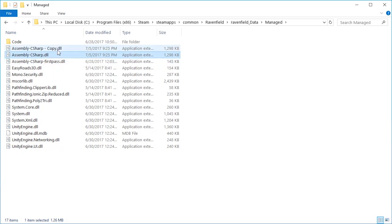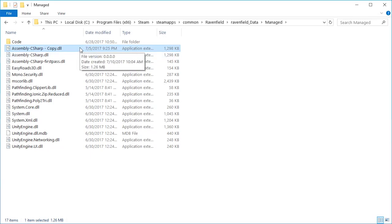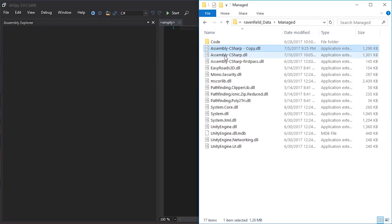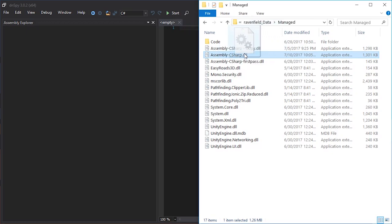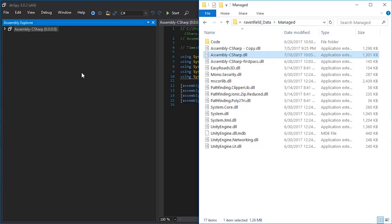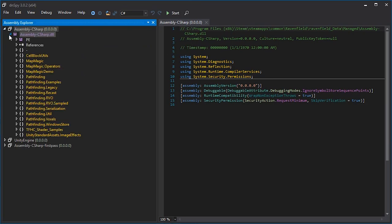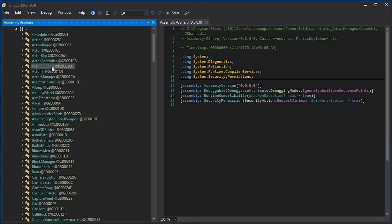But always keep a copy of the original or you might just destroy the game then you would have to reinstall it. That would be annoying. This is much nicer. So once we have our assembly minus C sharp.dll and made a copy for backup purposes we can just drag it in here.